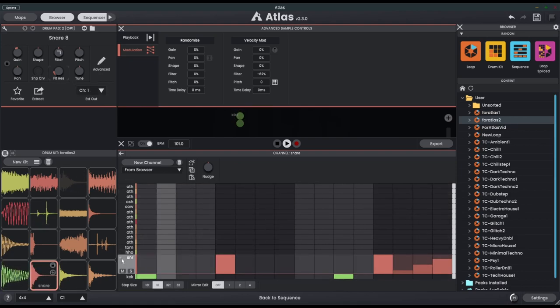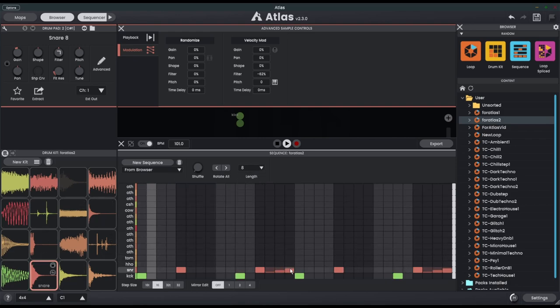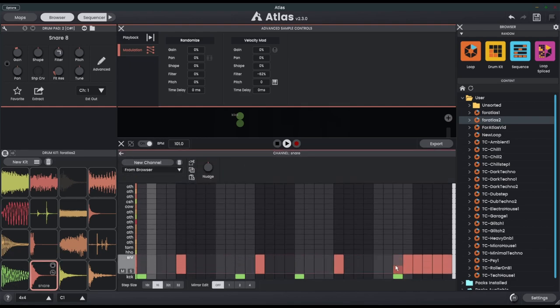I'm just going to expand this loop out here. We'll make it 8 bars. Let's get rid of these and we'll put in quite a long roll here. Let's open it up again.